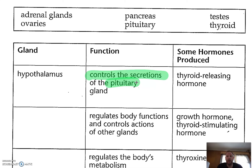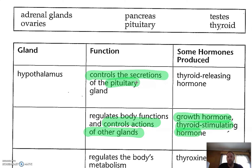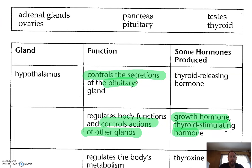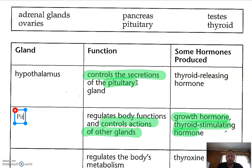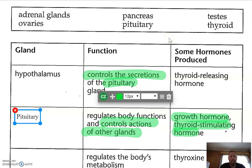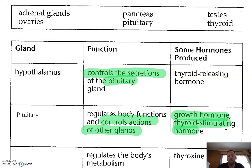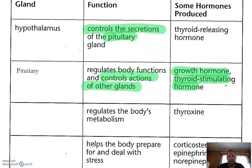The second one regulates body function and controls the actions of other glands — that is what's really important here. The hormones include growth hormone or HGH, thyroid stimulating hormone TSH, or LH, along with a whole bunch of other hormones. This one is going to be the pituitary gland. Still up in the brain. The hypothalamus controls the pituitary, and the pituitary controls some of the other glands.